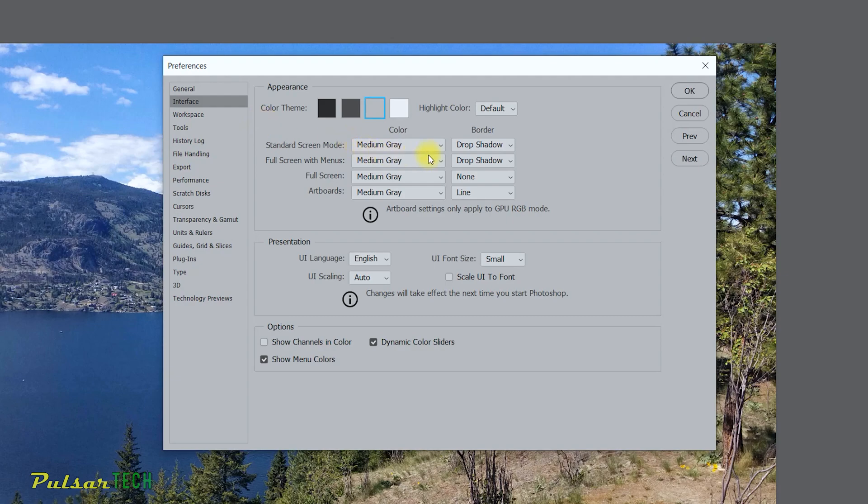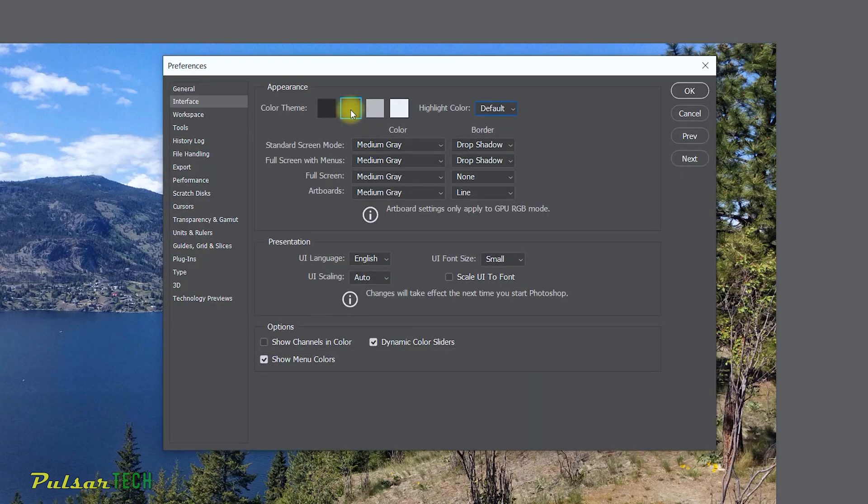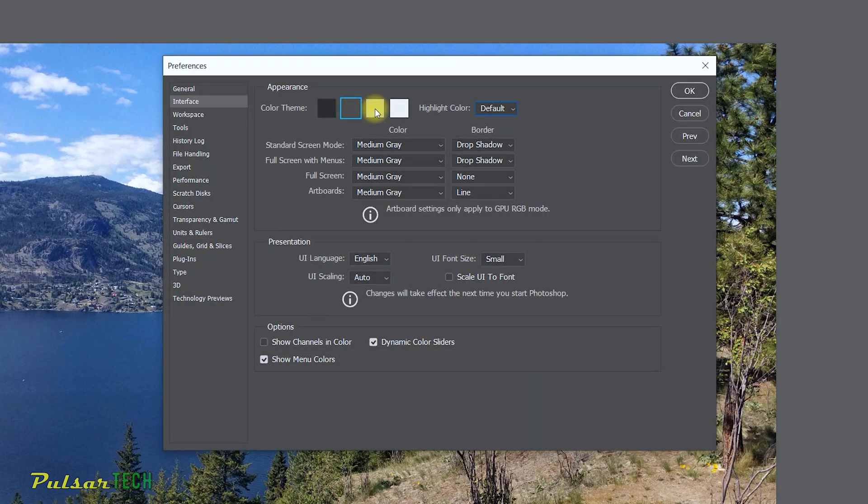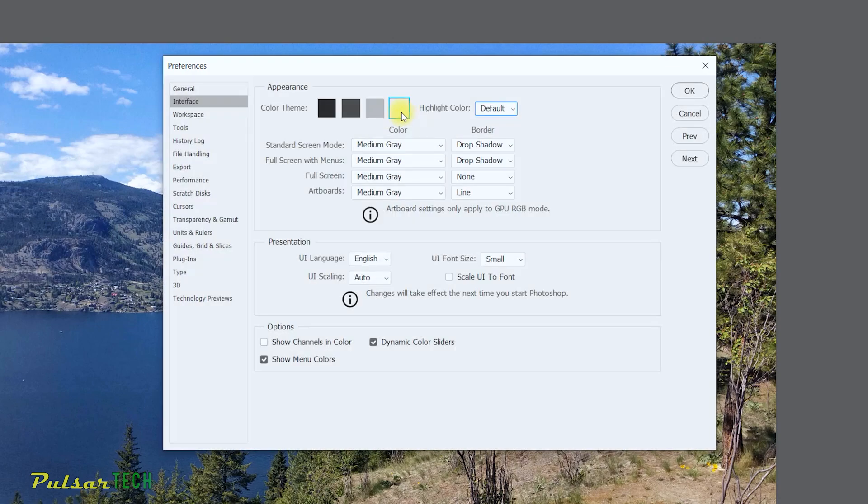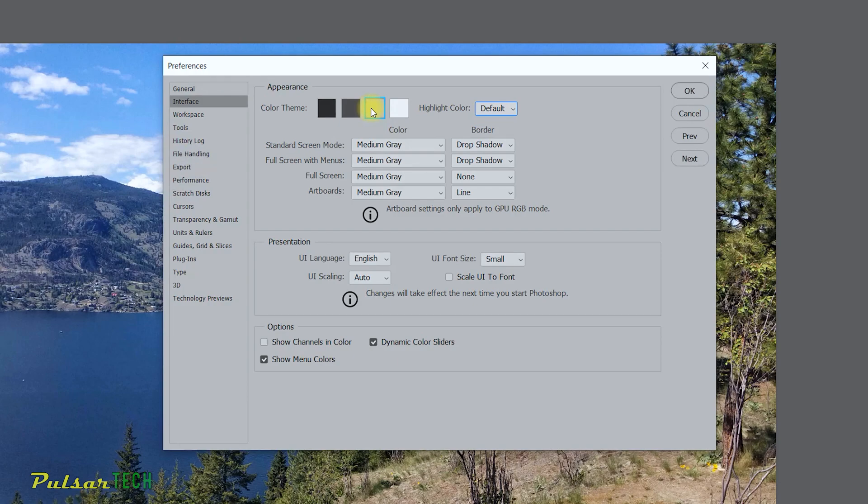You can choose between four different colors here that are already preset. So there is a black color, there is dark gray, a medium gray, and it's almost like white but it's actually really light gray. So I do recommend putting like a medium gray here.